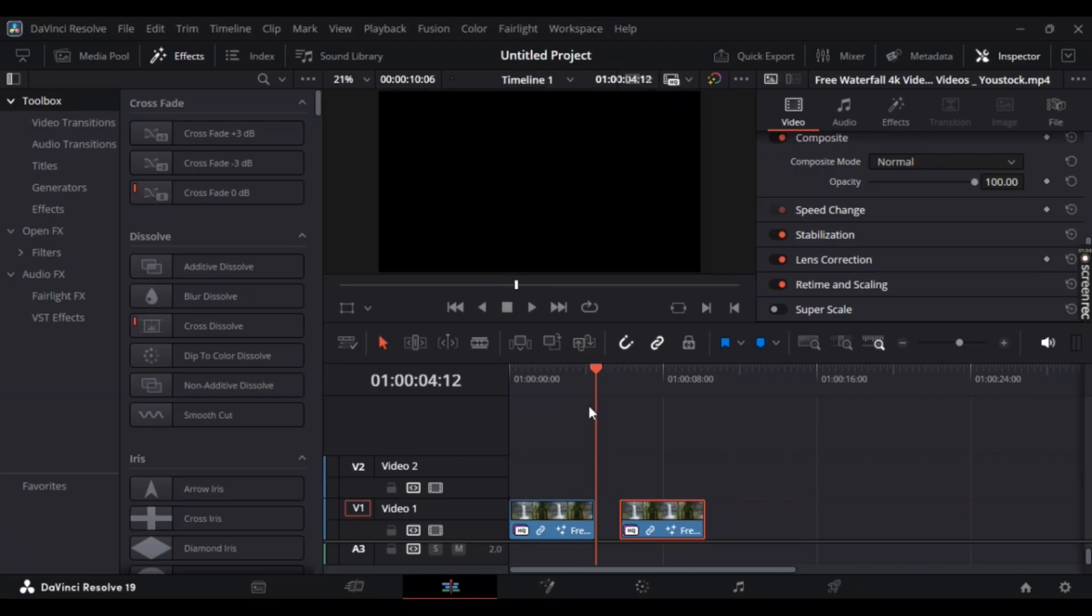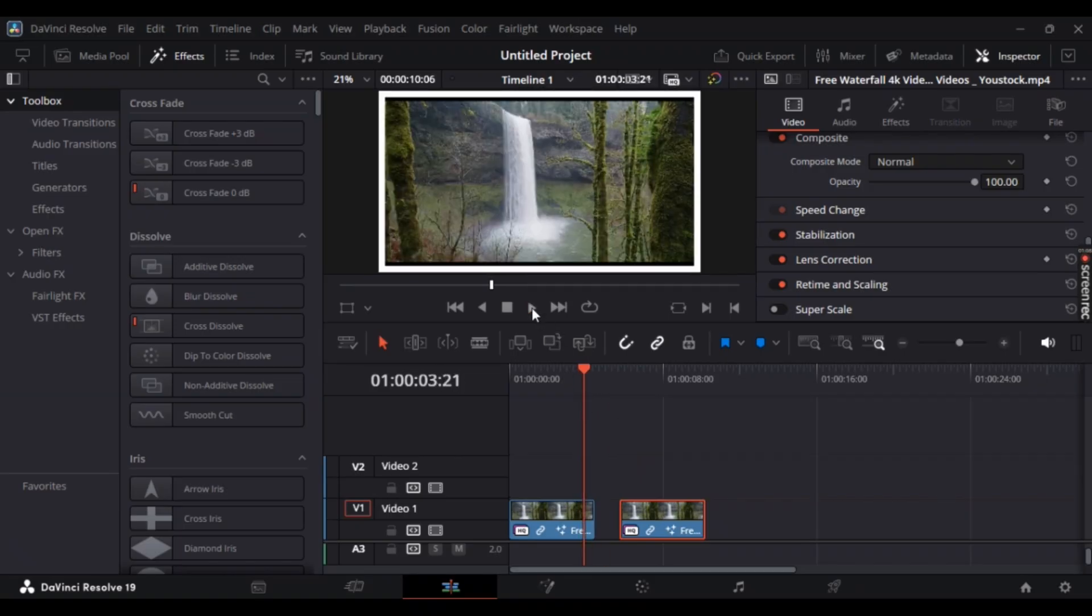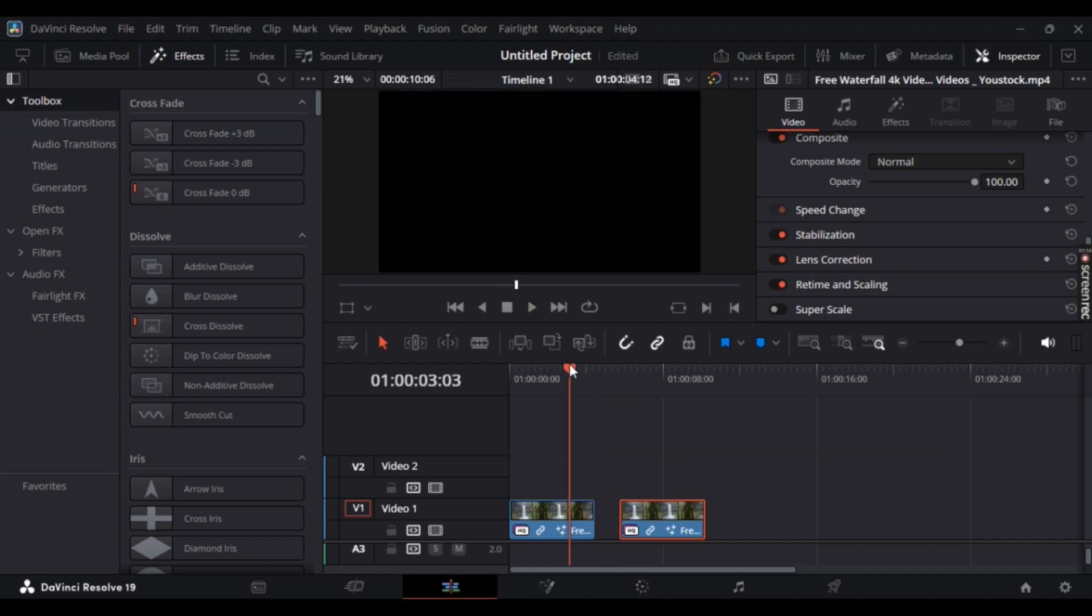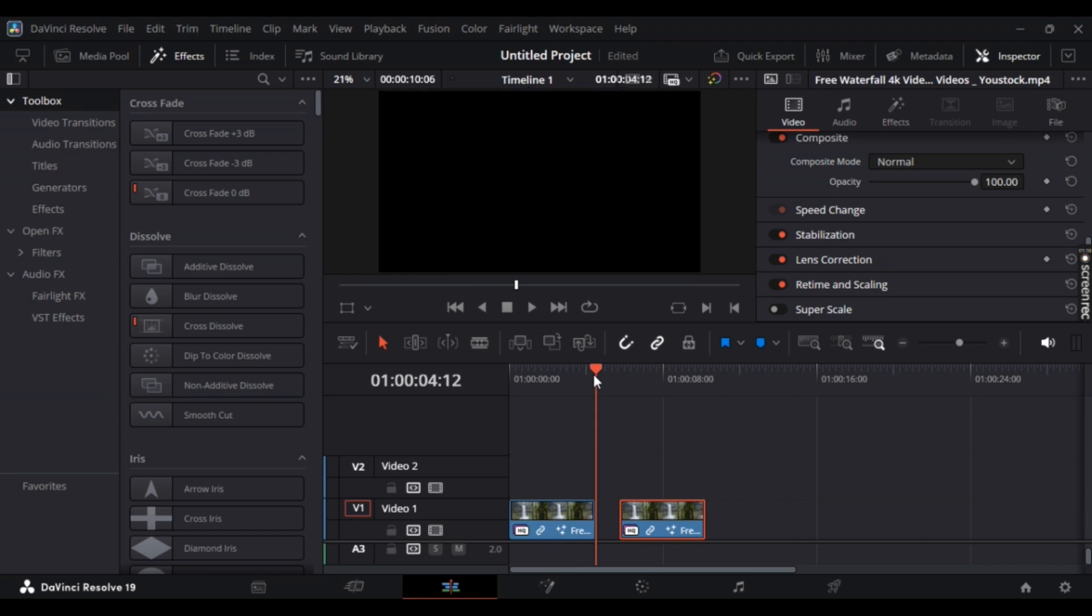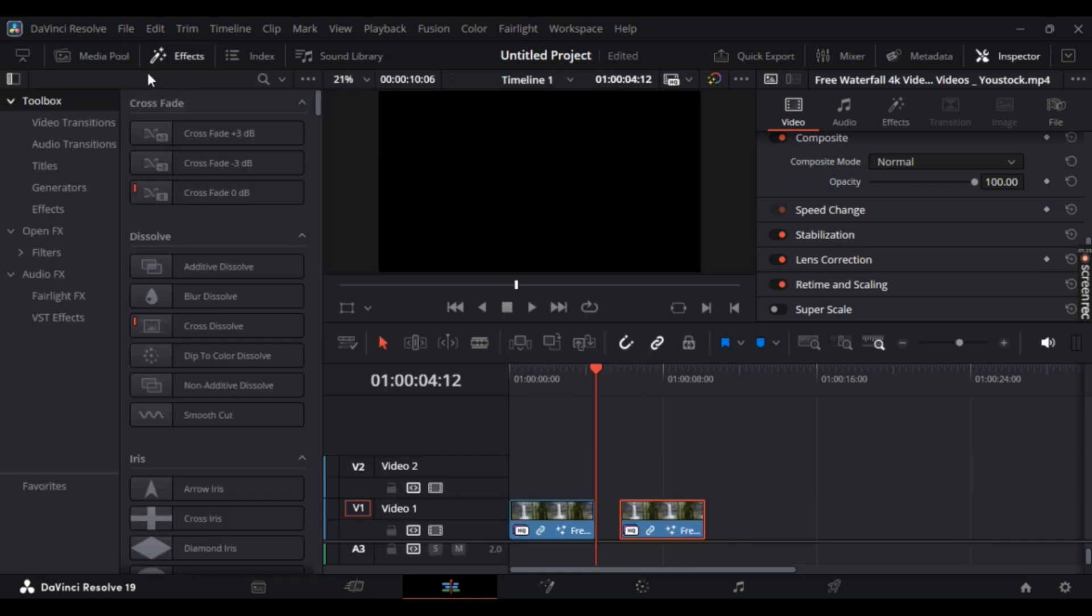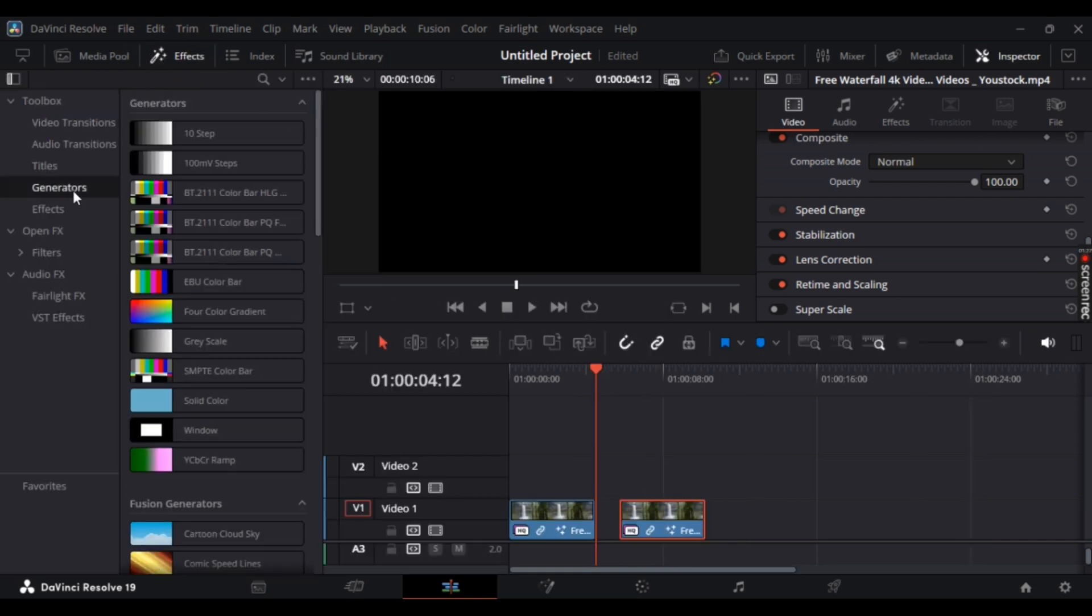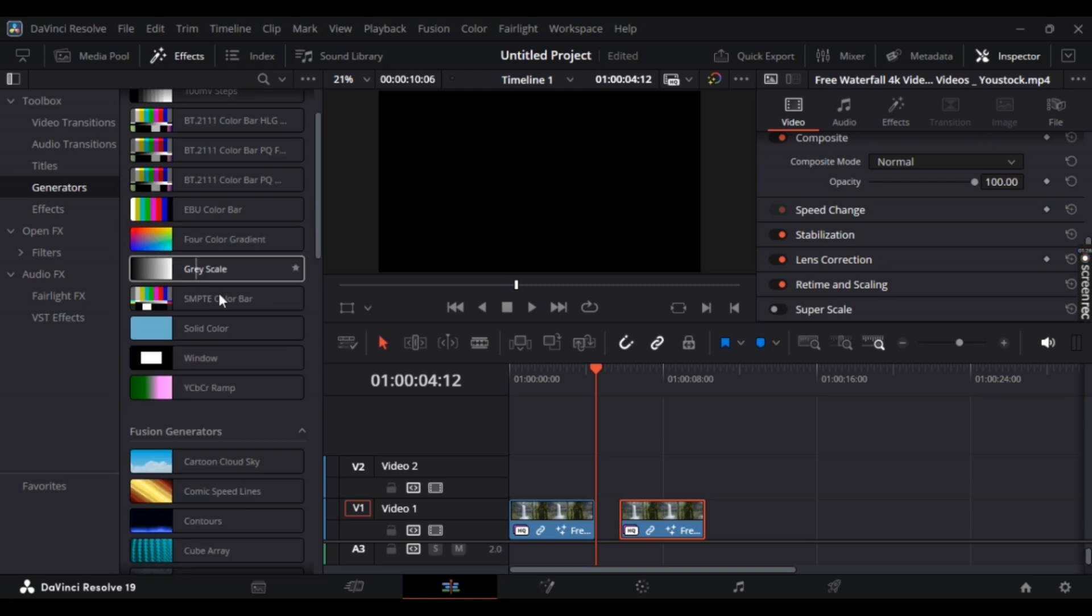As you can see in this clip right here, there is some blank space in the middle in the timeline. Now, if you want a blank space to be of another color, what you can do is simply add a solid color. For that, hit effects and then go to toolbox, use these generators, click on it, and then select solid color.